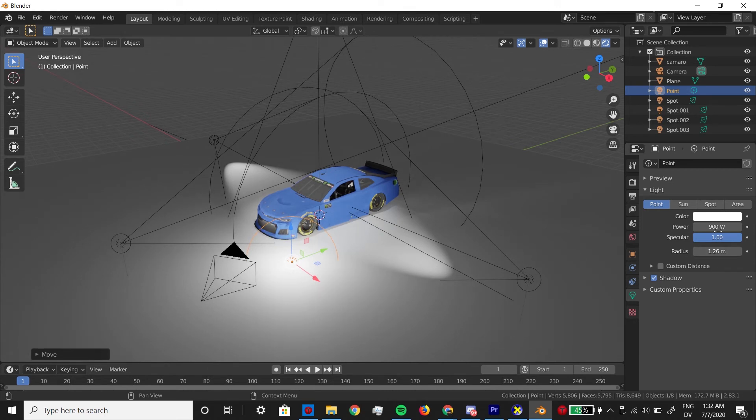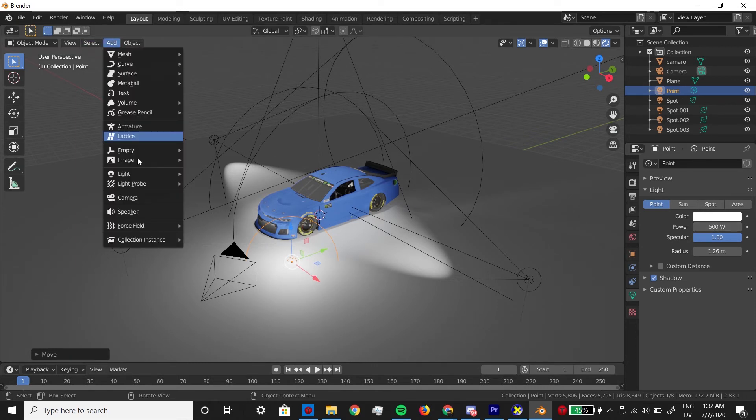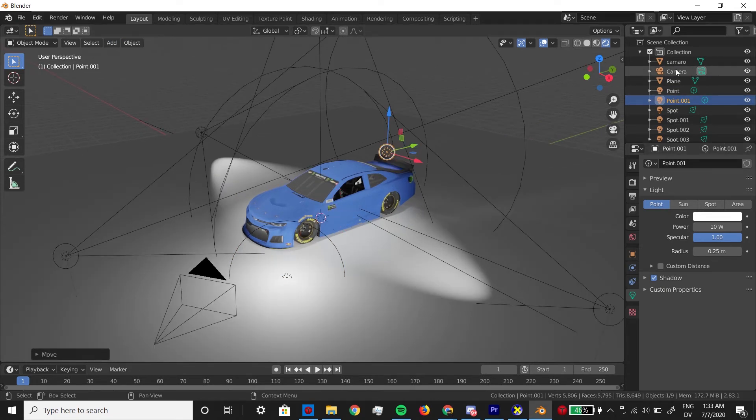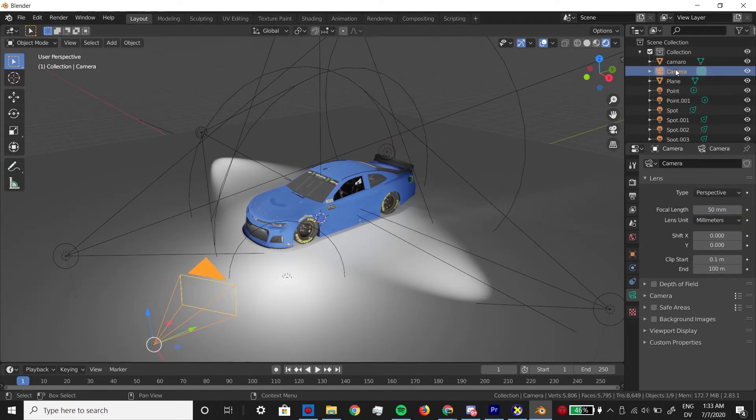The lighting is really something you can make your own. I definitely don't follow a super strict set of rules. I just see what my render needs with trial and error.